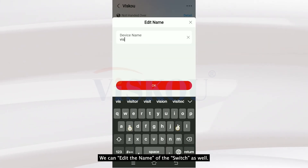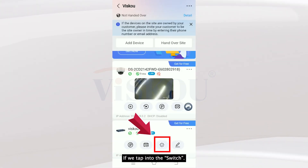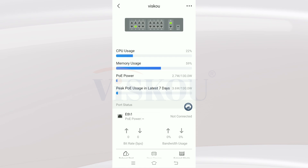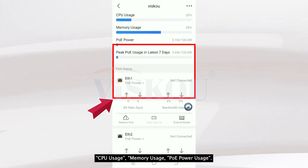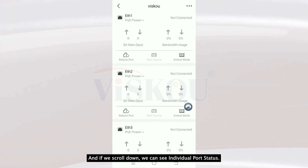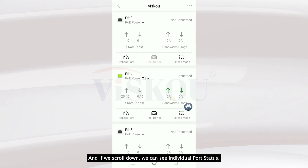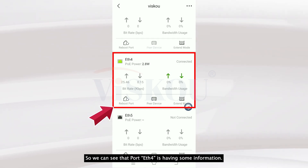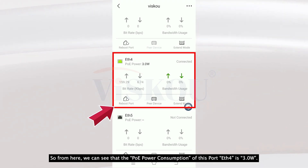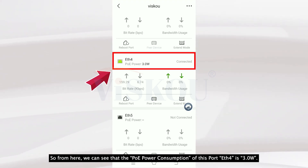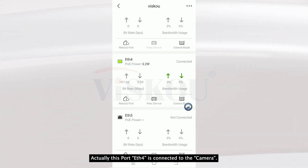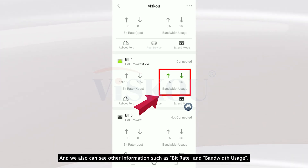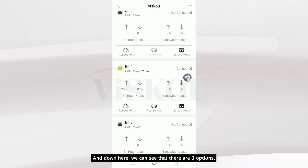If we tap into the switch, we can see more information such as CPU usage, memory usage, and PoE power usage. If we scroll down, we can see individual port status. Port 4 has some information — the power consumption of port 4 is 3.0 watts, which is the port connected to the camera. We can also see other information such as bitrate and bandwidth usage.